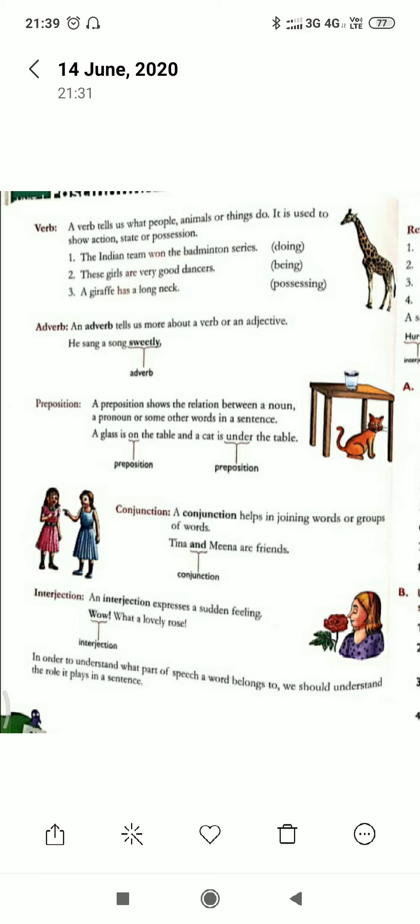Next is preposition. A preposition makes the relationship between a noun or a pronoun with the remaining words in a sentence. For example, 'The fruits are lying in the basket' — here 'in' is the preposition because it is used to make the relationship between the fruits and the basket. So prepositions are used to make a relation in a sentence.